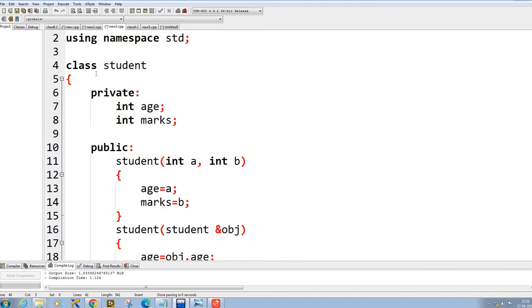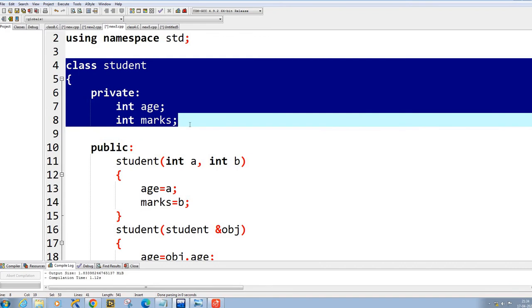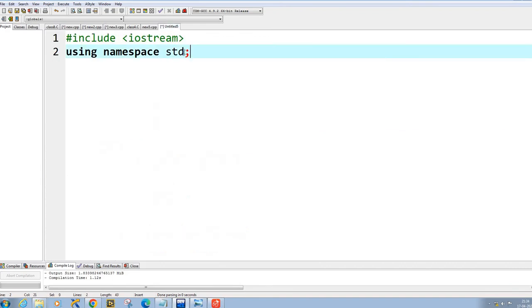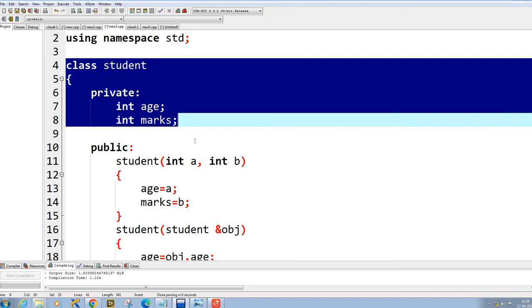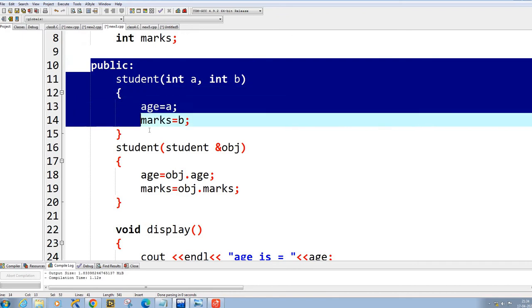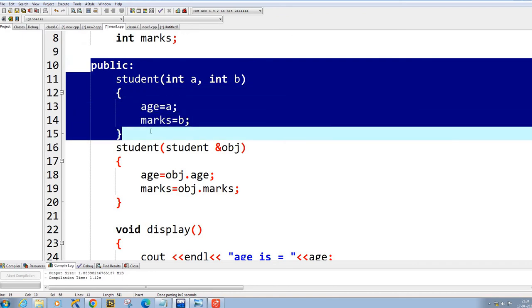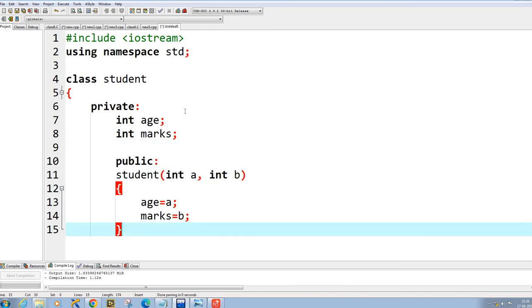I'll show you the Student class example that I was explaining earlier. We have the Student class with private variables. Then we have a constructor with arguments — passing a and b as I explained — which initializes the member variables.